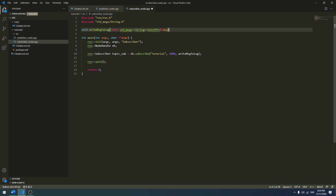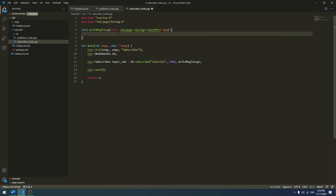I'll call this argument 'message'. Now I have created the write_message_to_log function. To write the message, I just want to log it using ROS_INFO. I'll print 'The message that we received was:' followed by the message data, using message->data.c_str() like this.